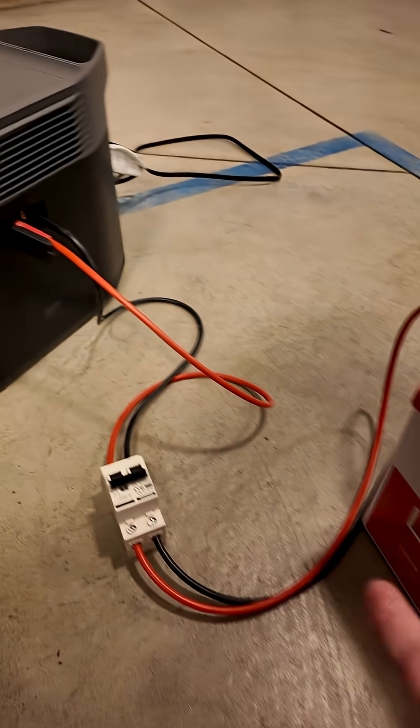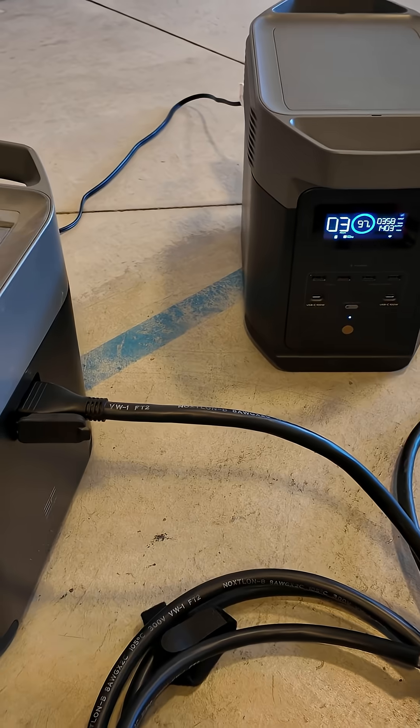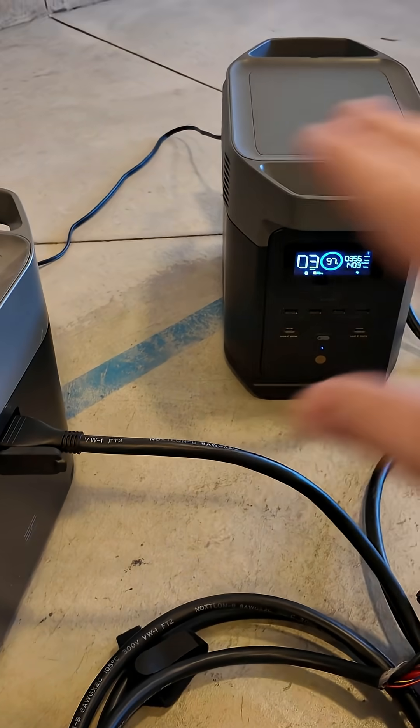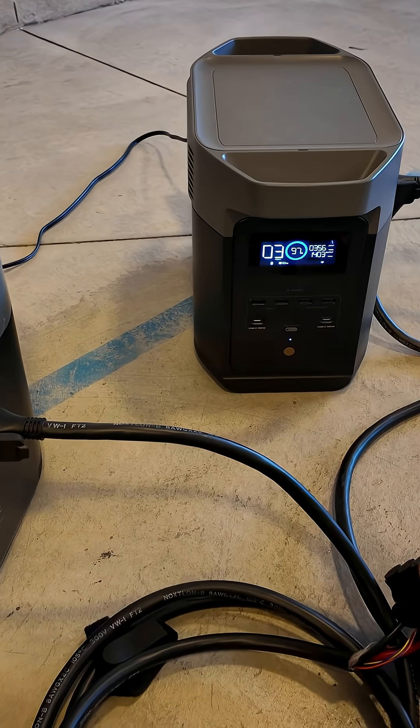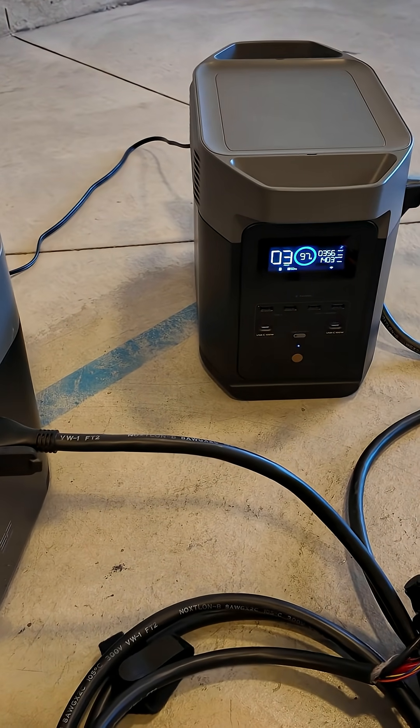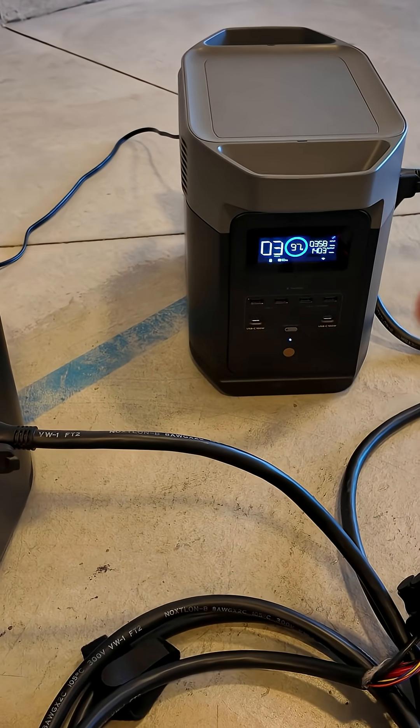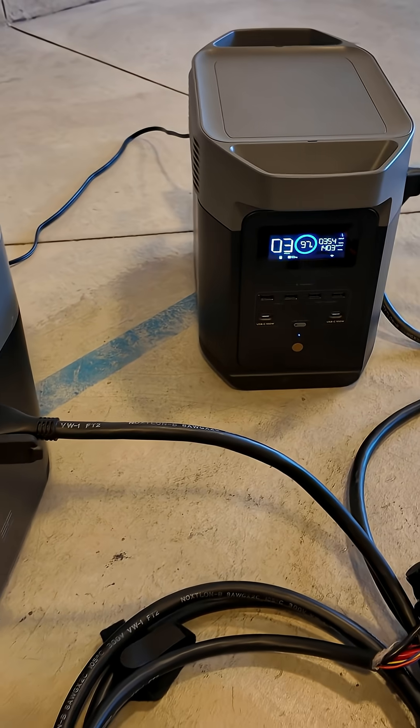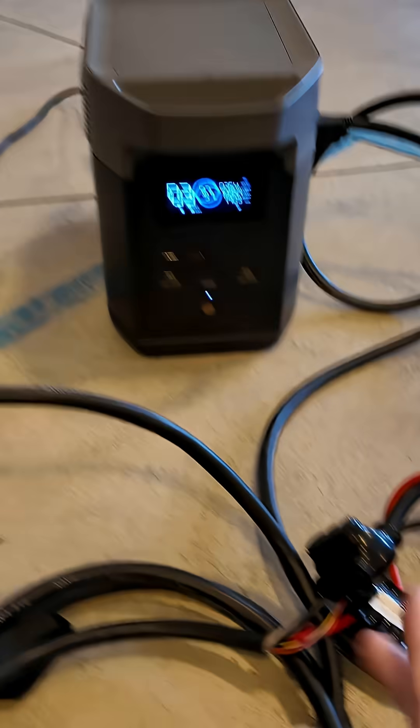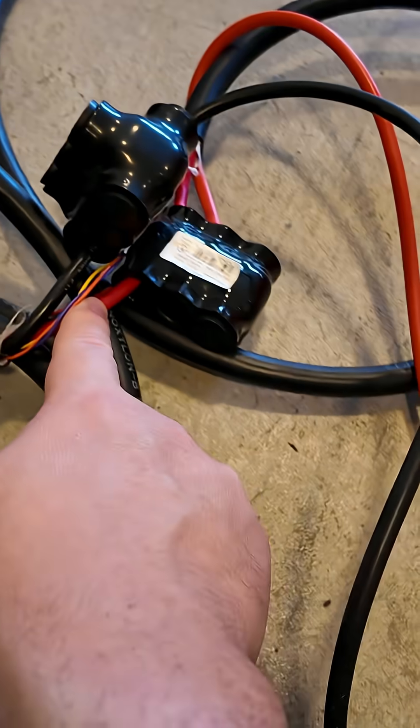I also have a second version of this that will work with any size power station regardless if they have different communication protocols and if that resistor trick doesn't work.